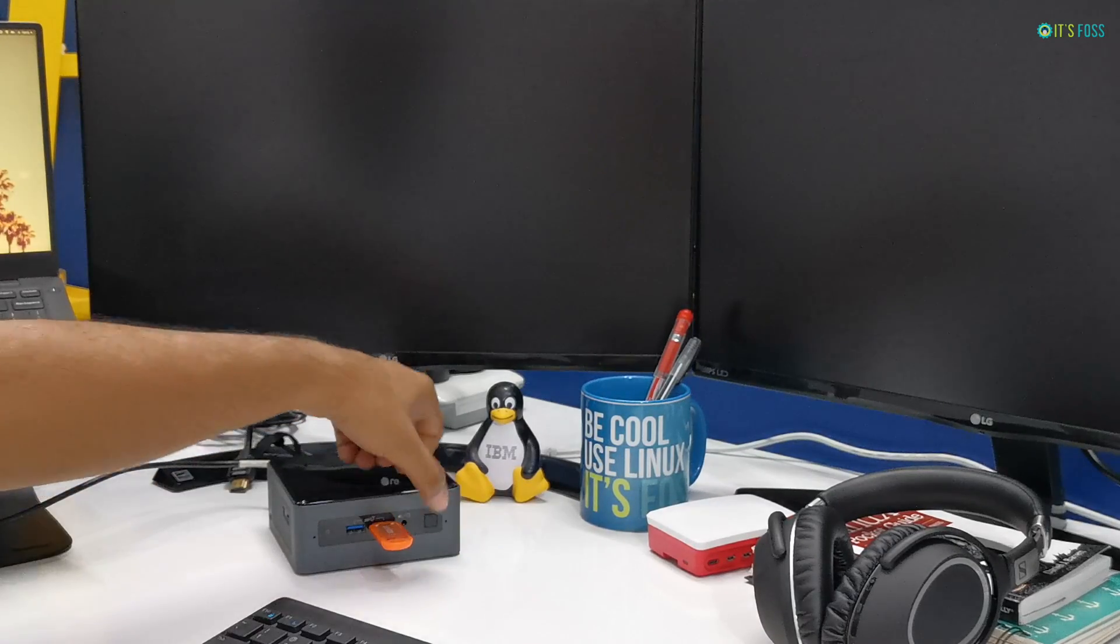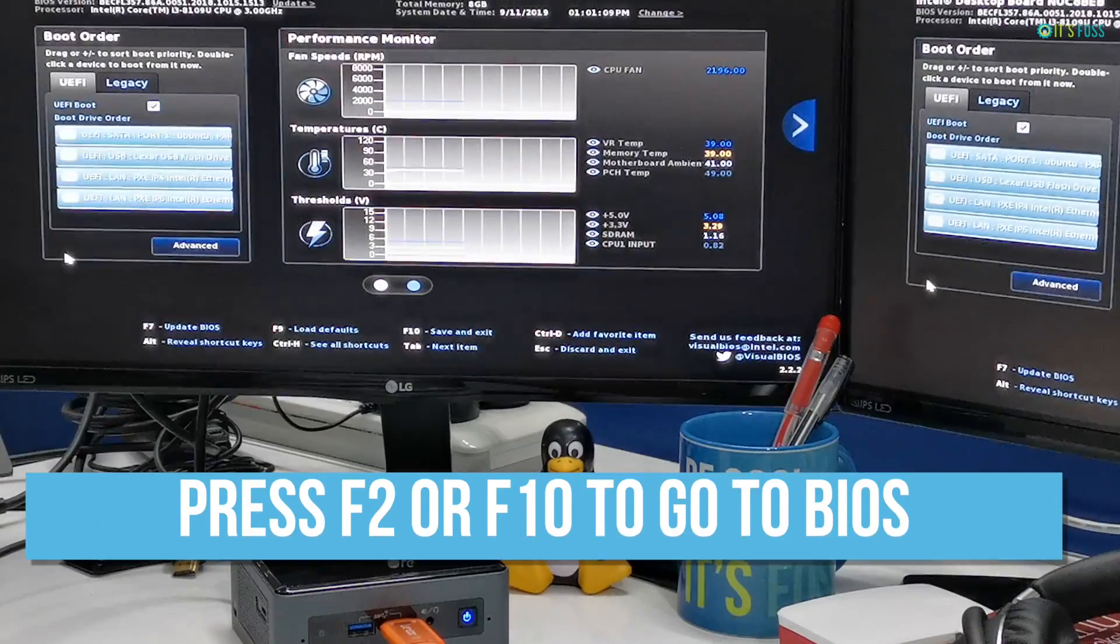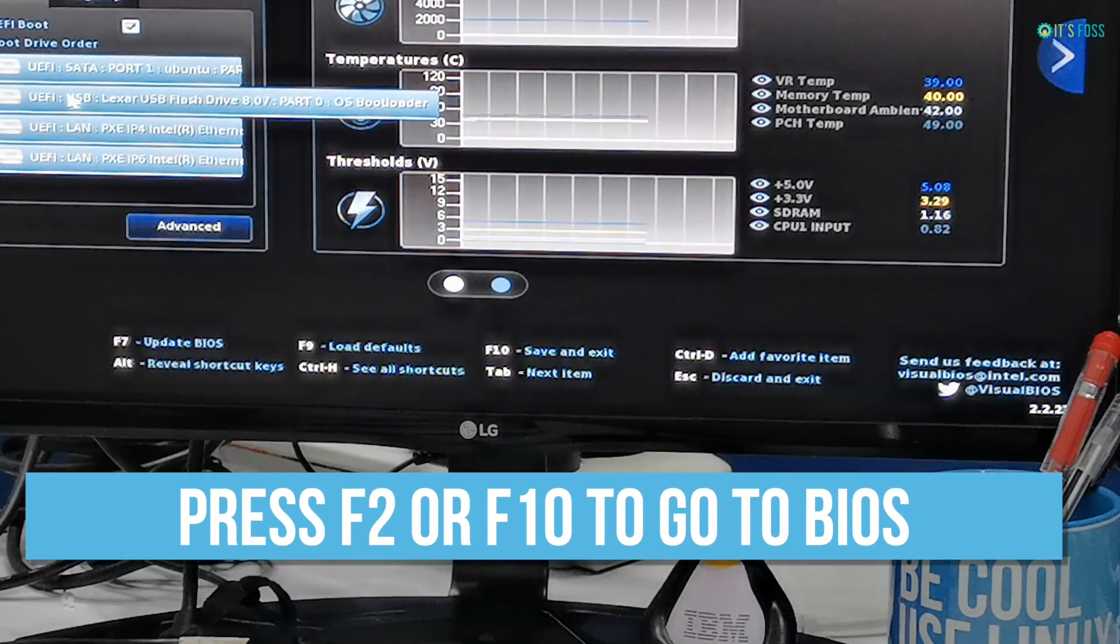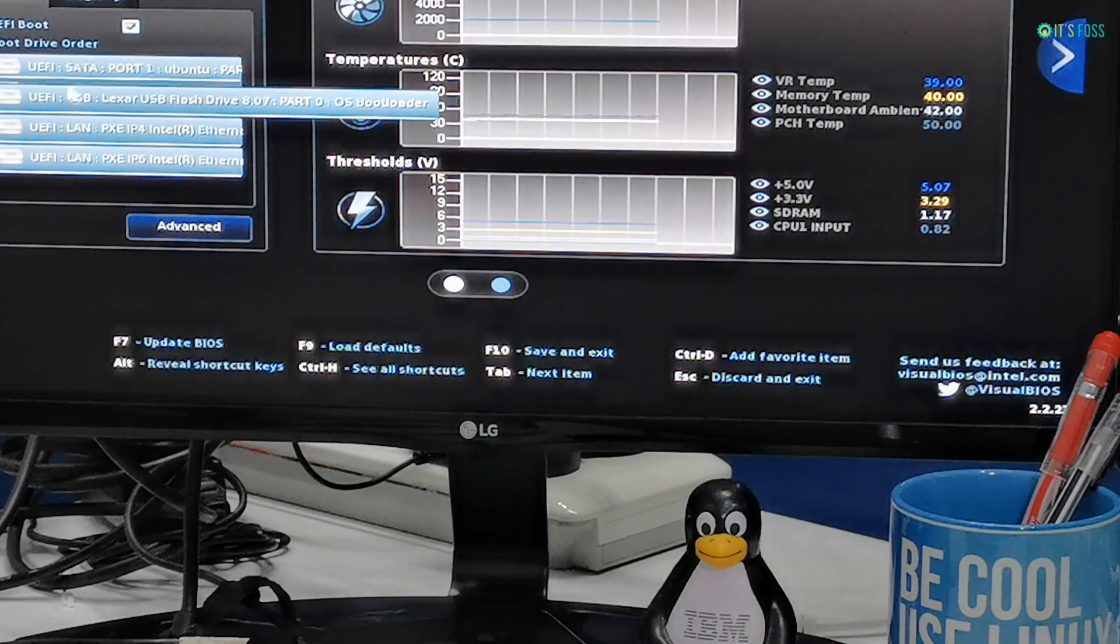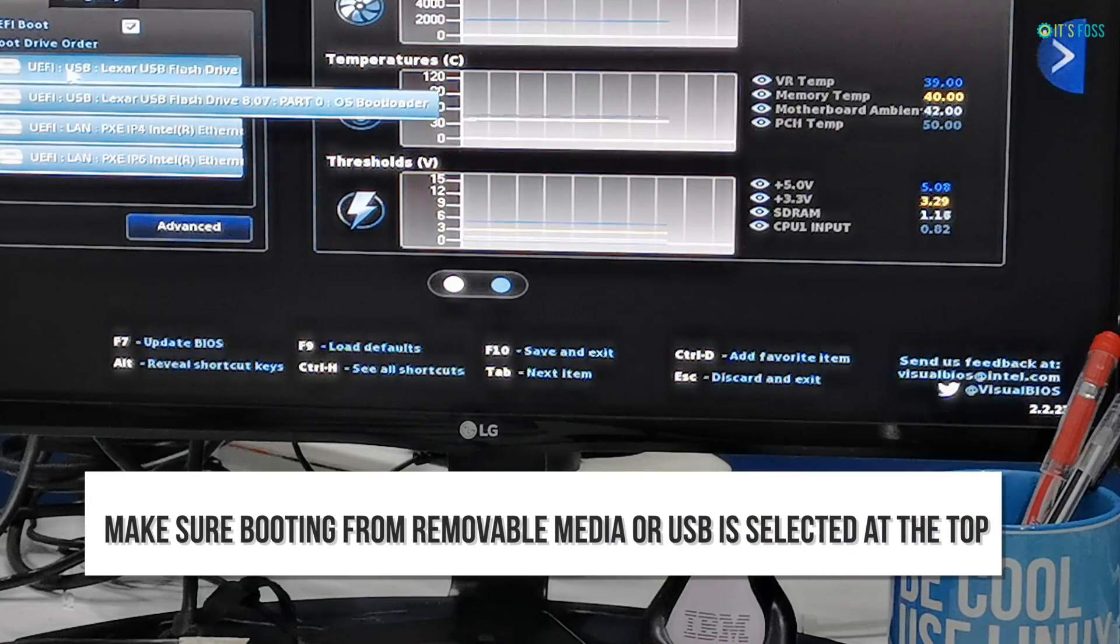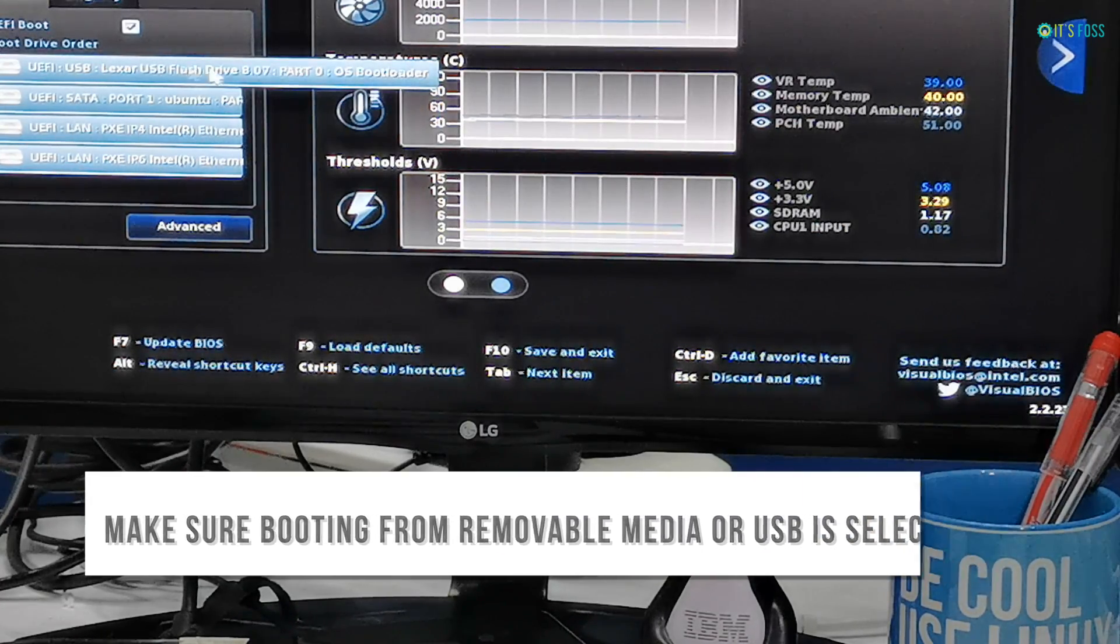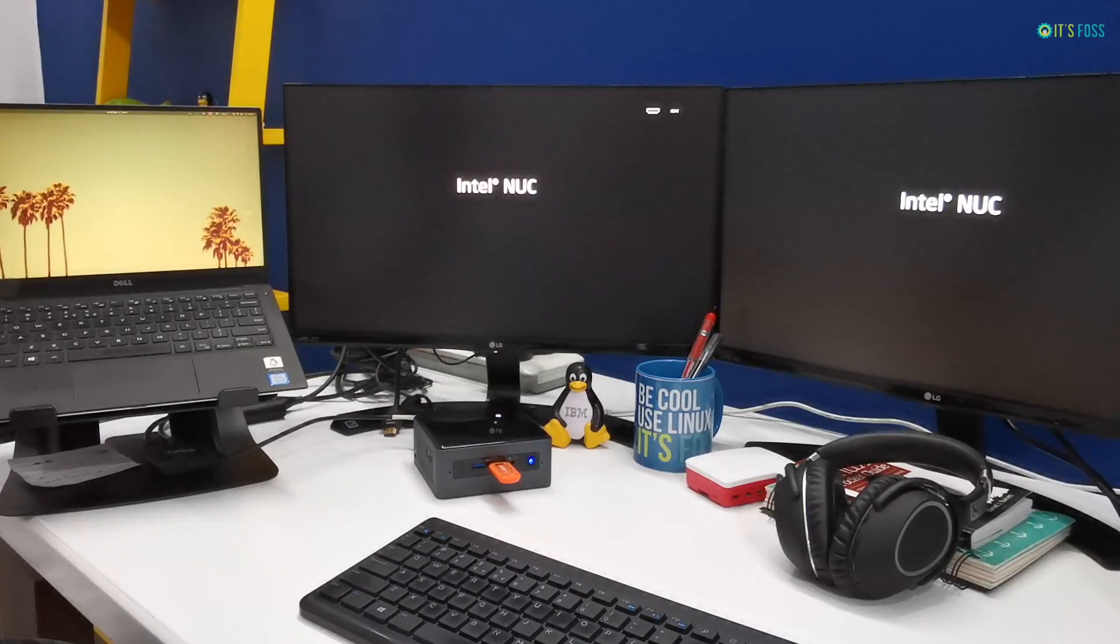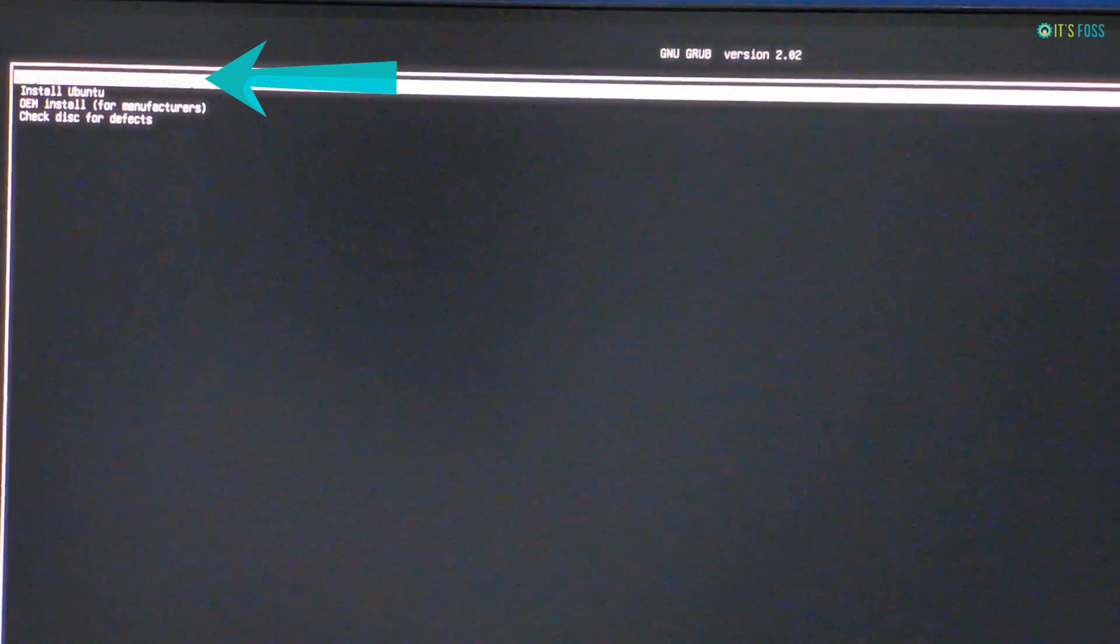the USB drive and hit the power on, and in the BIOS settings, you should make sure that booting from the removable media or USB is selected at the top. In that case, you should be booting from the USB